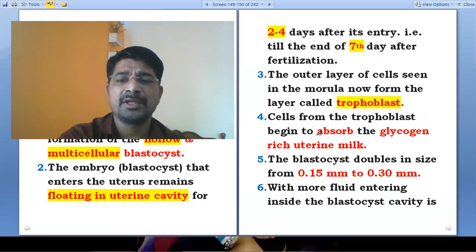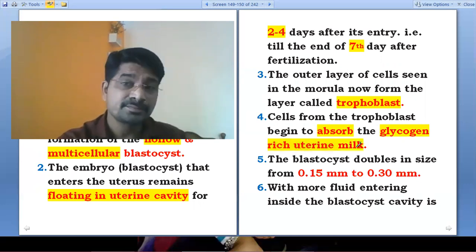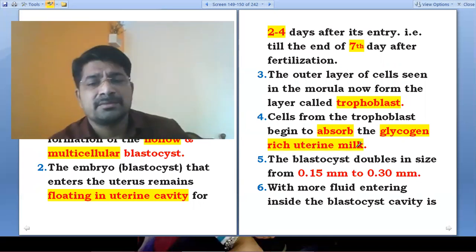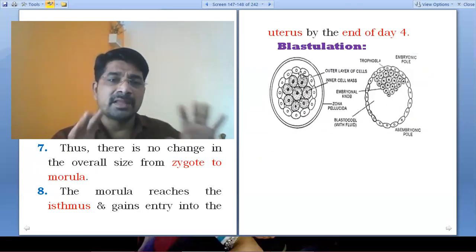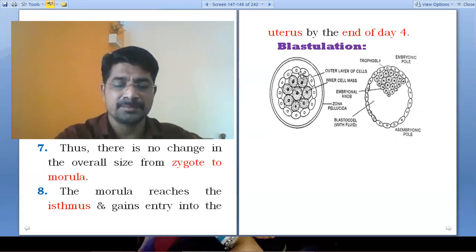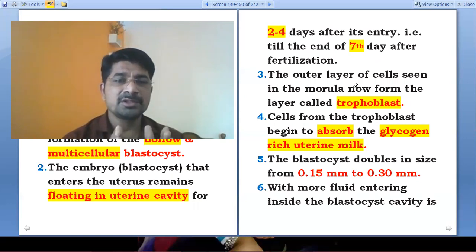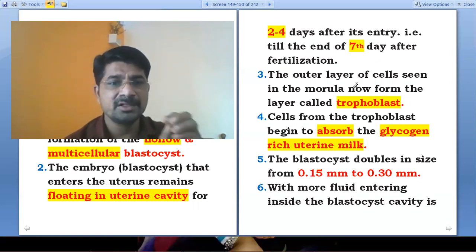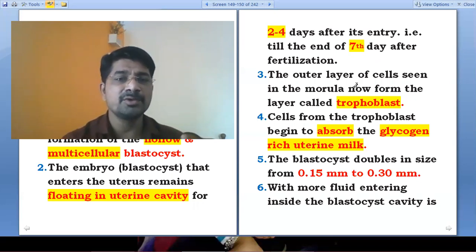The cells from the tropoblast begin to absorb the glycogen-rich uterine milk. This is not actual milk, but a nourishing substance — a nutrient-rich substance which is normally required for the growth and development of the embryo.